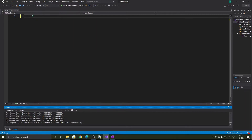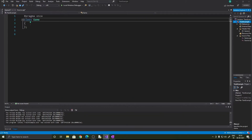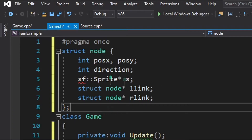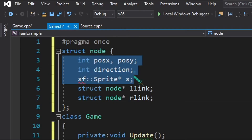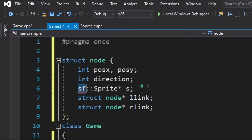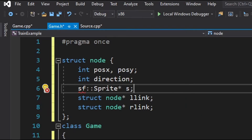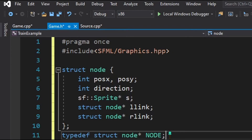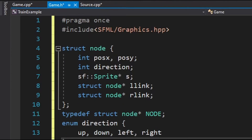First we need to implement the update, render, and run methods, so we will create a new class with a header file and a cpp file. As you can see, we have declared the three important methods: update, render, and run, which we will implement in game.cpp. Next we will create the node structure, which stores data and points to left and right nodes. We will also typedef the struct node to capital Node for convenience, and define an enum for directions: up, down, left, right.